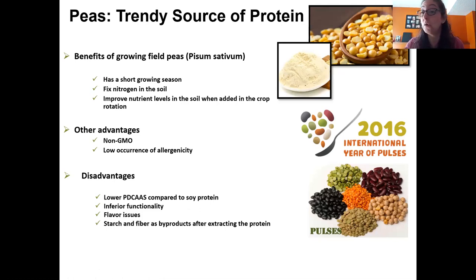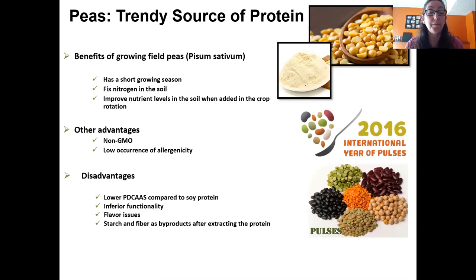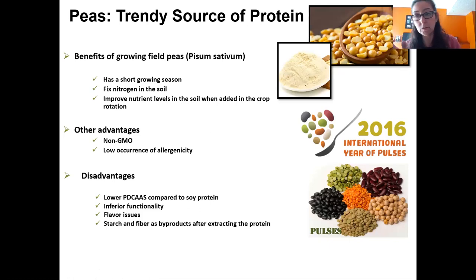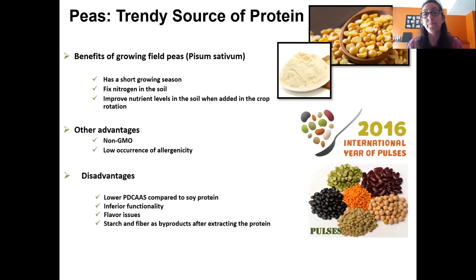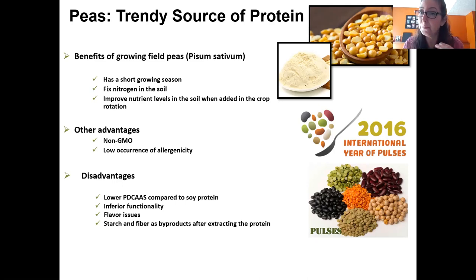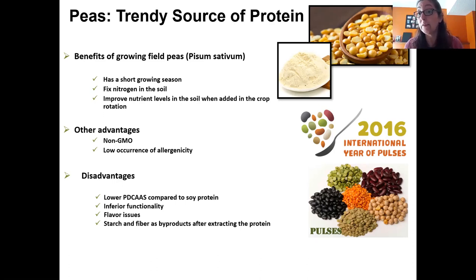Pea has some disadvantages. Its PDCAS is lower than soy — about 0.8 to 0.85 depending on processing. As of now, its functionality compared to soy is not great: it doesn't gel as much, it's not very soluble, and it doesn't emulsify that well, yet it's being incorporated in different applications. Flavor is also an issue — pea protein ingredients carry a beany, legume-like flavor. Soy has many more years of research behind it for flavor removal, and pea still has a way to go.